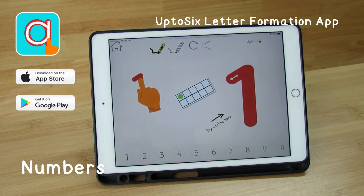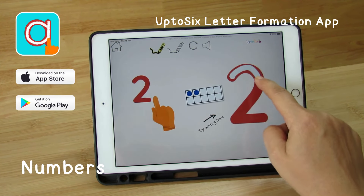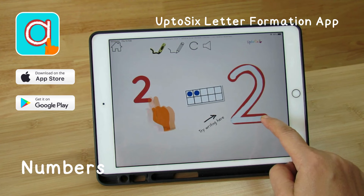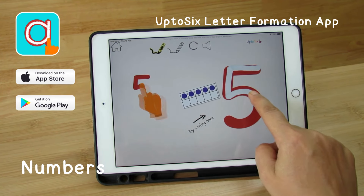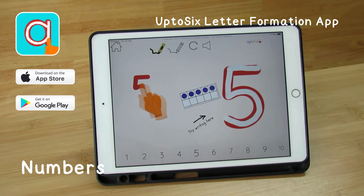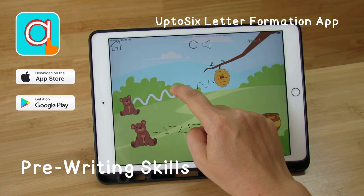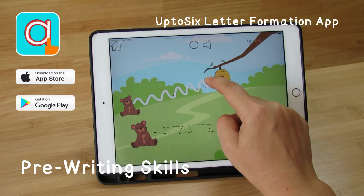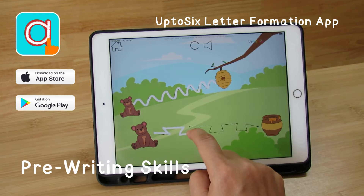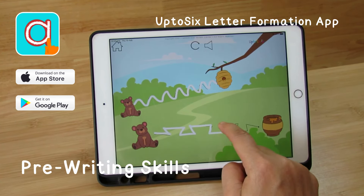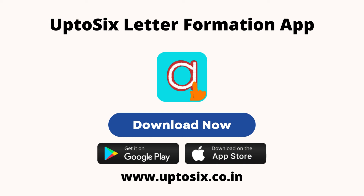Number one. Number two. Number five. Need extra help with finger control? Our app includes pre-writing skills activities to master those fine motor skills with big lines. Download the Up to Six Letter Formation app today.